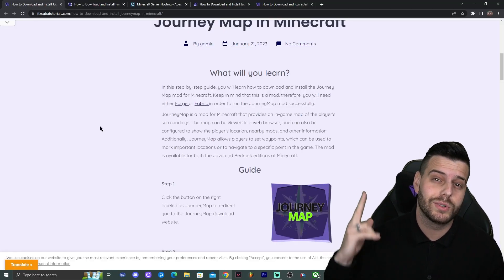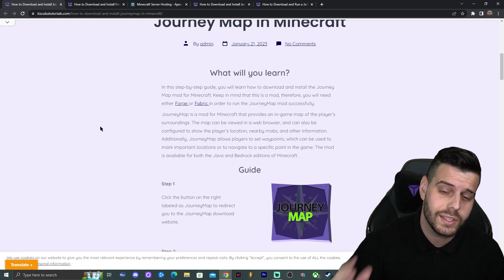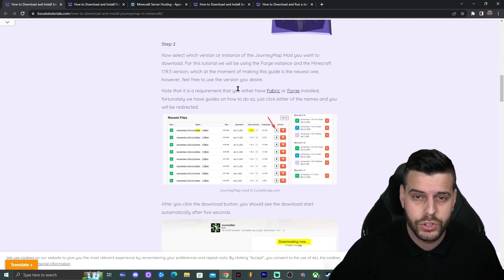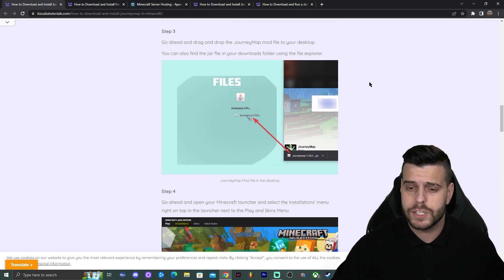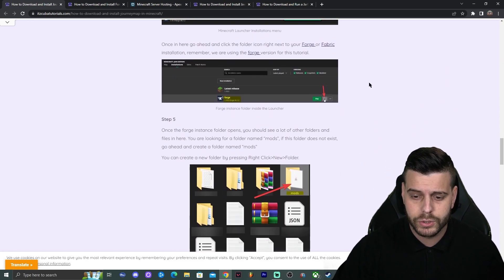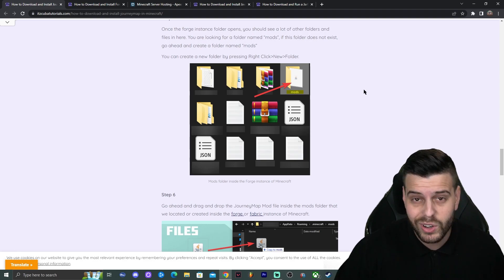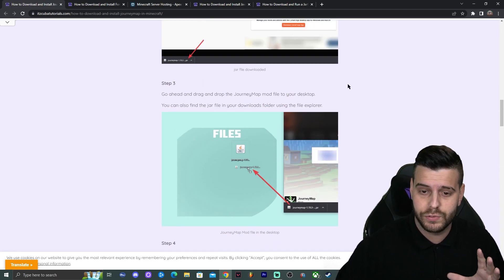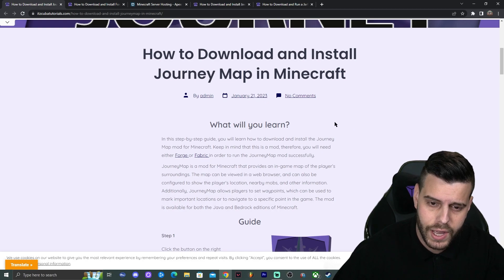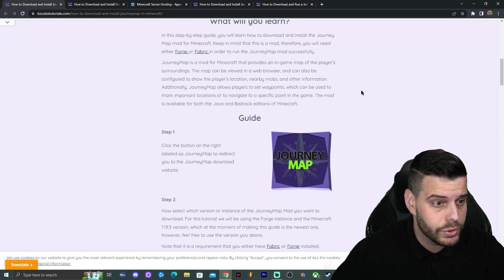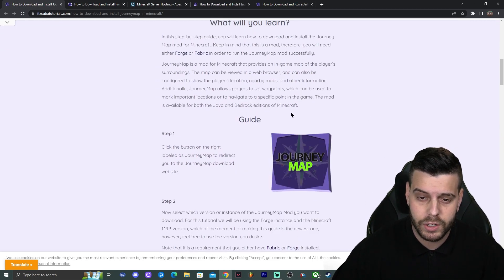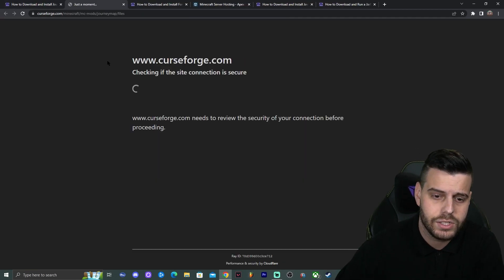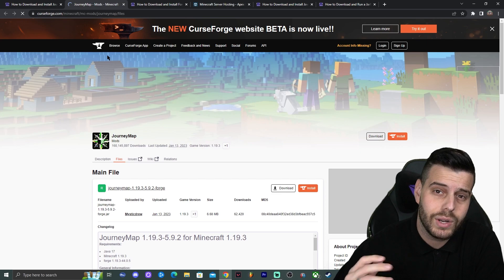Step number one: click the second link in the description, which will bring you to a written guide on how to download and install JourneyMap for Minecraft. This guide is for those who prefer to read and look at screenshots. Feel free to scroll through it, but the main thing on the website is to click the JourneyMap button.